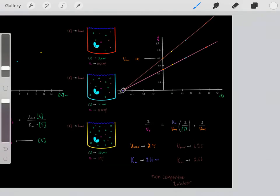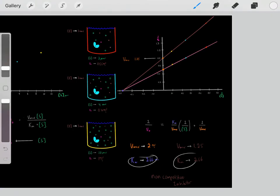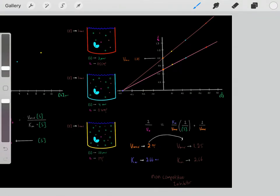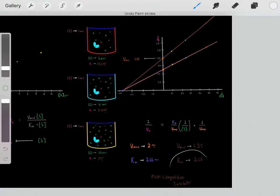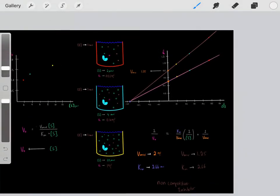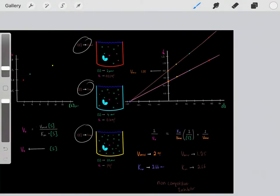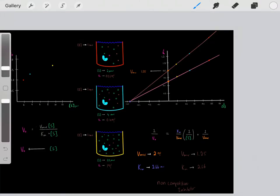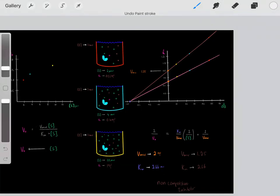We see the x-intercept has stayed the same, so therefore the Km has stayed the same. So now we know the Vmax has decreased but the Km has stayed the same. When Vmax decreases and Km stays the same, that means we must have added a non-competitive inhibitor — that's the signature of a non-competitive inhibitor. Even if we didn't know what kind of inhibitor this was, we could do these experiments, make a Lineweaver-Burk plot, and infer that this must have been a non-competitive inhibitor.